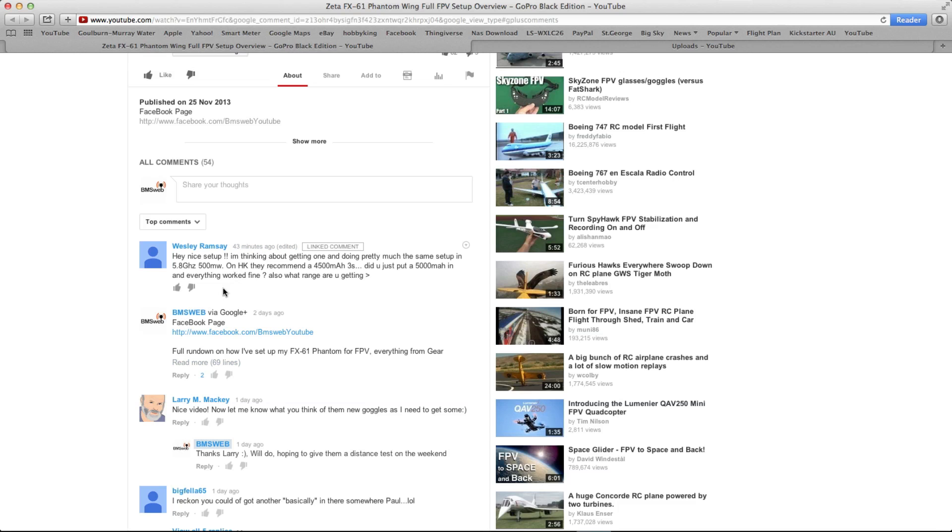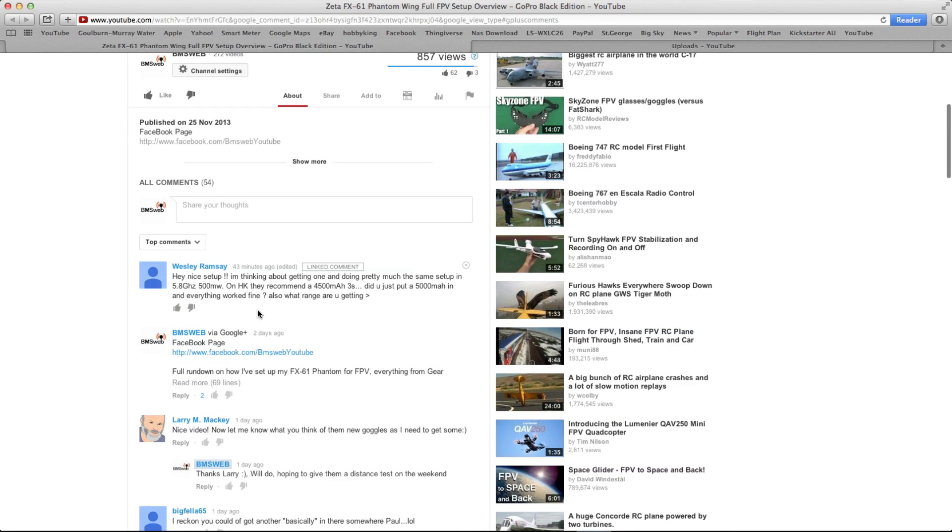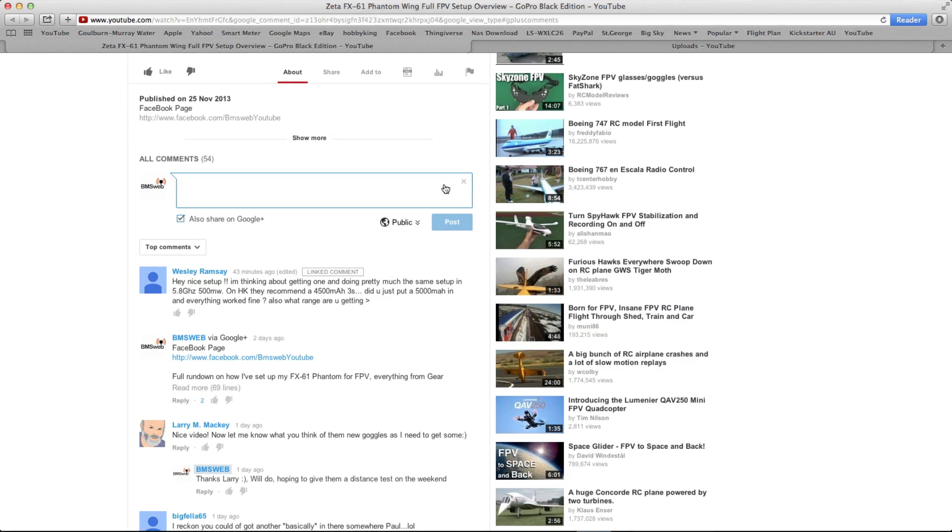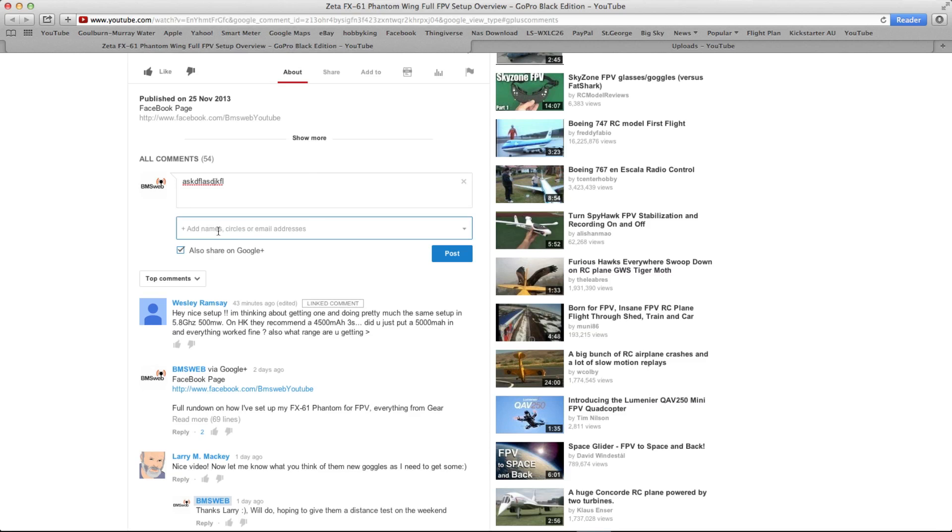As you can see, there's no reply button there. I have a feeling, I think what actually happens is, so for example, if you go into the replies, you can type something, and if you click on public, you can disable replies, disable reshares. I'm not sure whether that's what Wesley's done or remove the public, and that may be the reason. But basically, I think you need to leave the defaults on, otherwise, I can't actually reply to your comments.